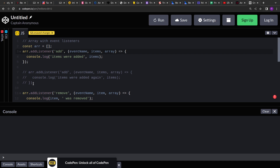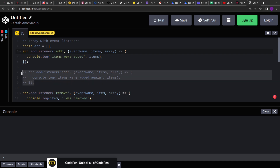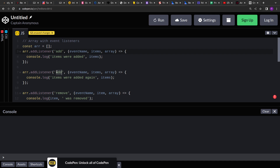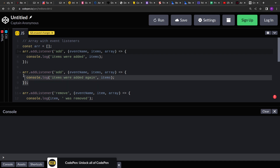We can have multiple callbacks for the same event name. For example, these are two events with the same name 'add', but the callback functions are different — here we are printing 'items were added' and here 'items were added again'. So the event can have multiple callbacks and all of them will be invoked whenever an action is performed on the array.